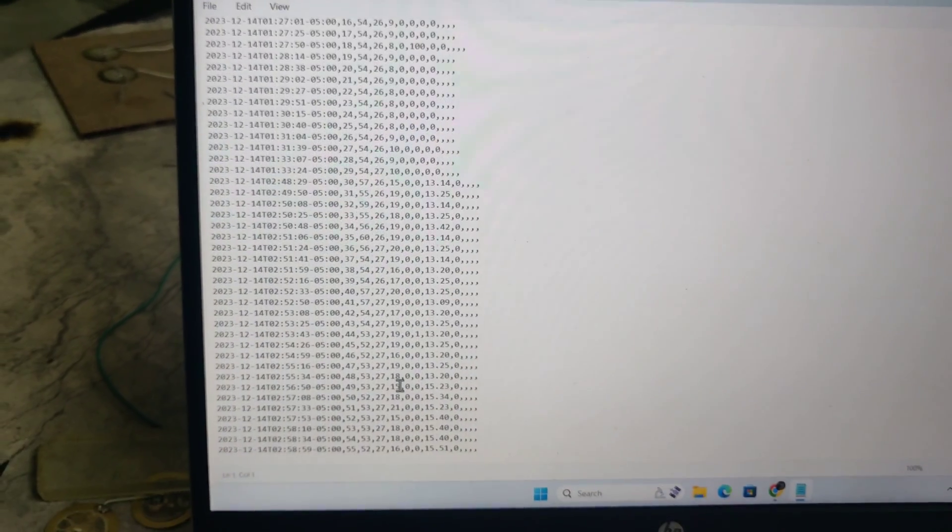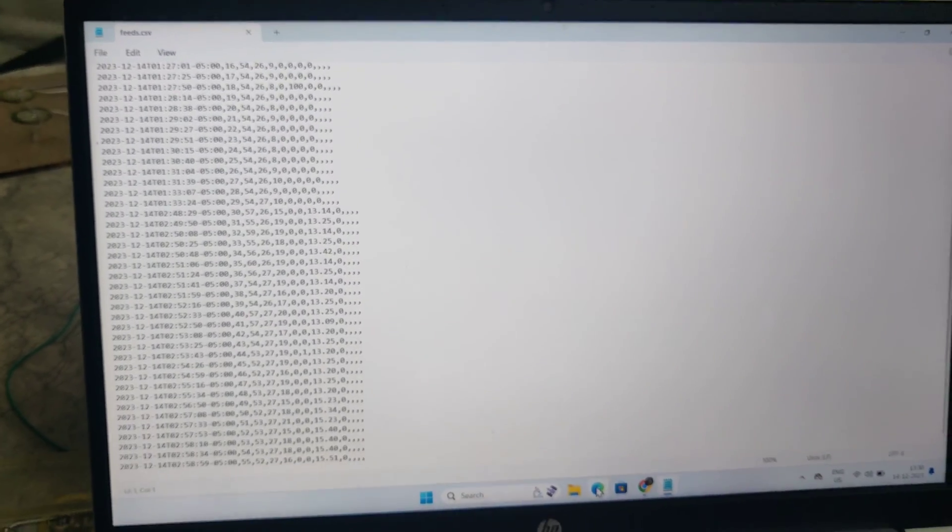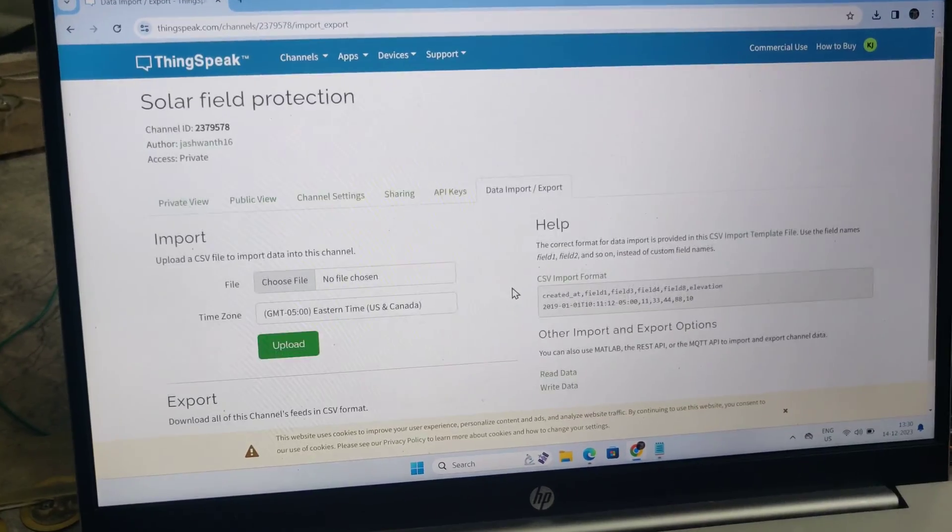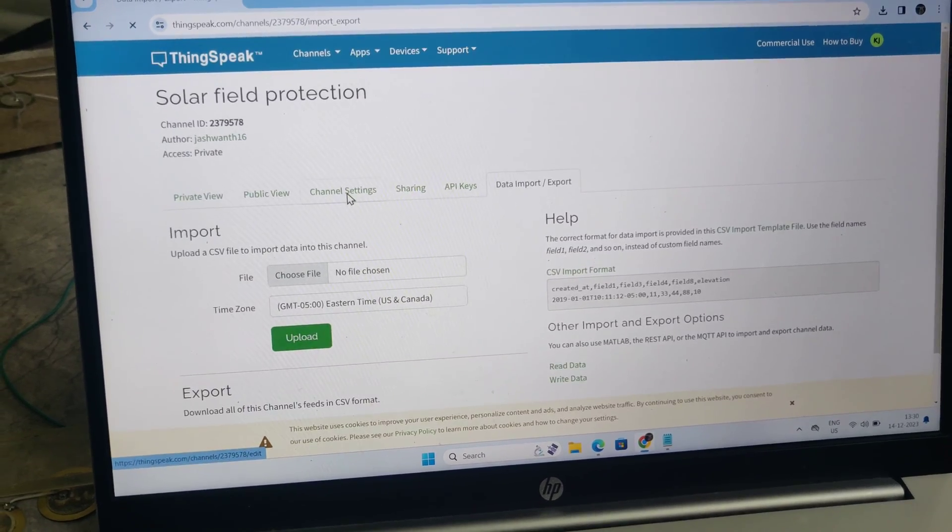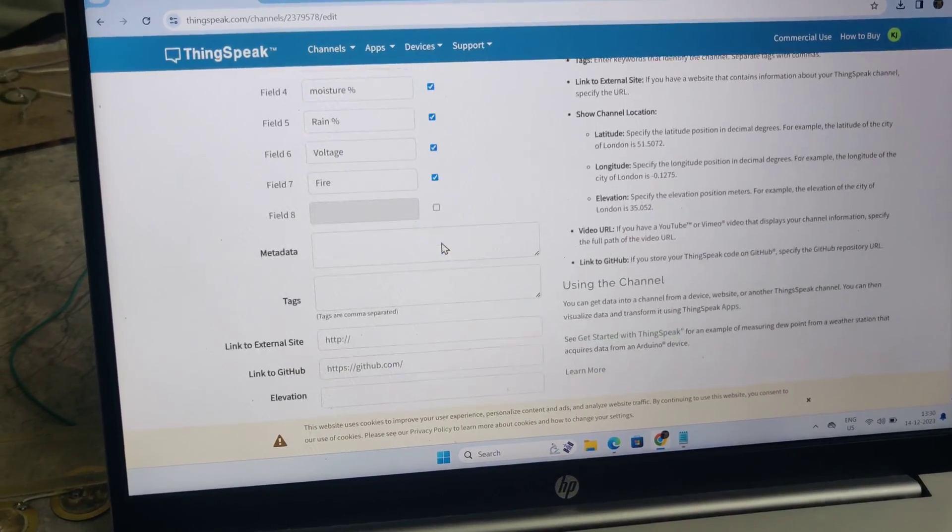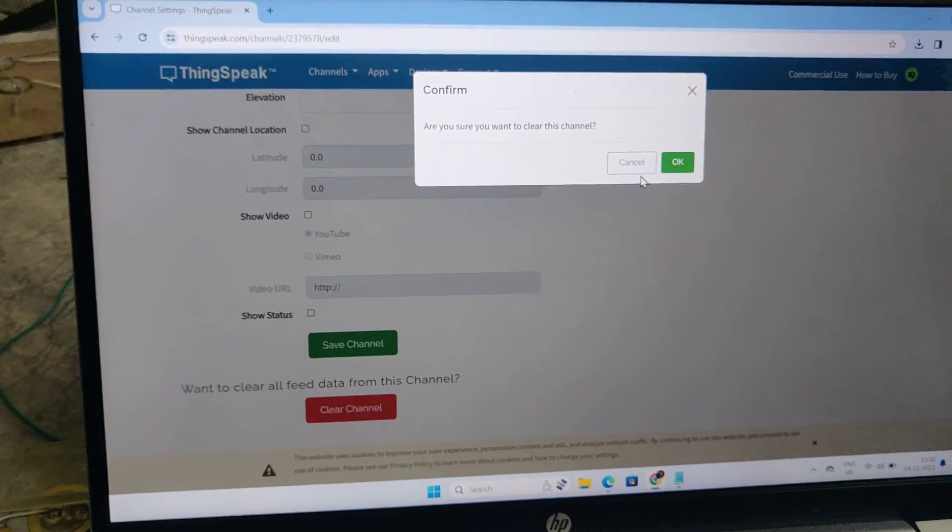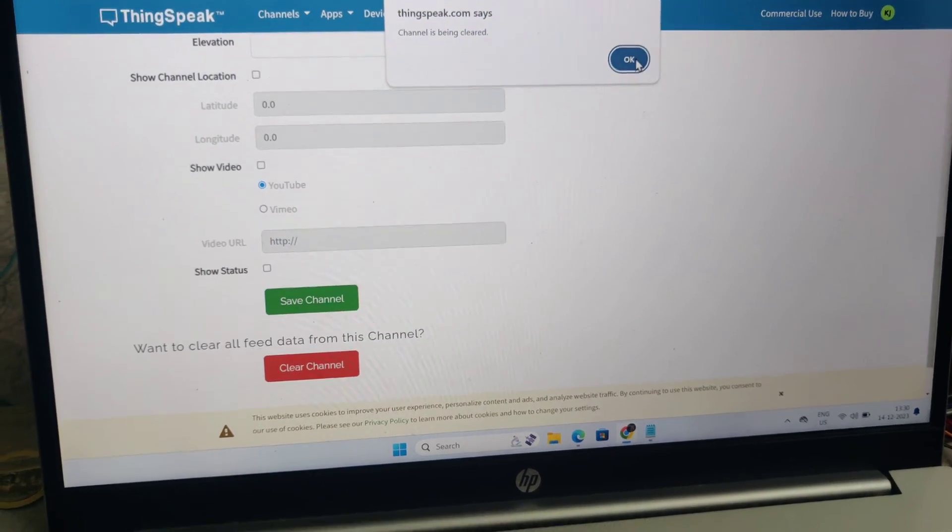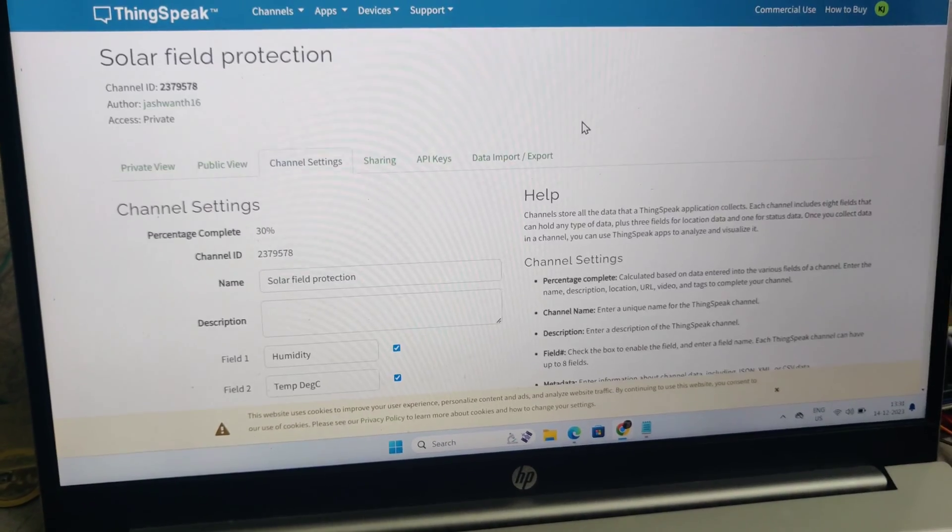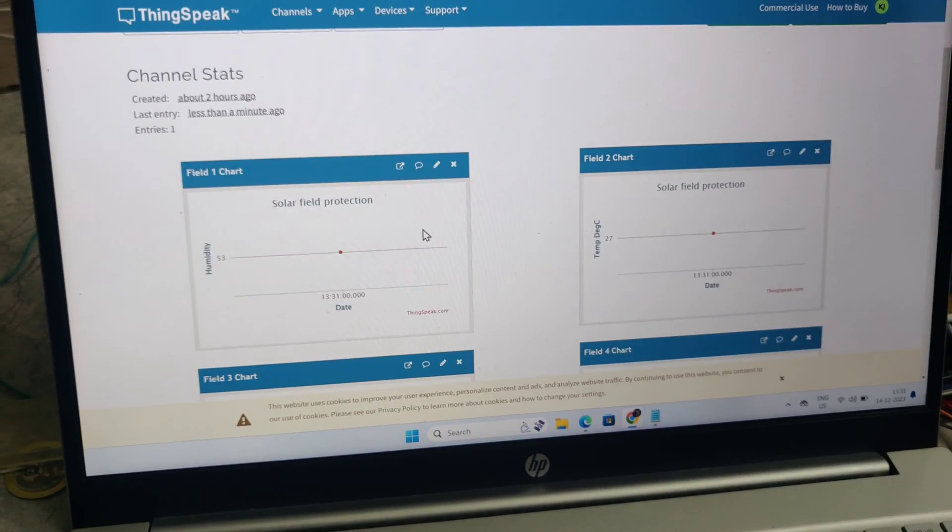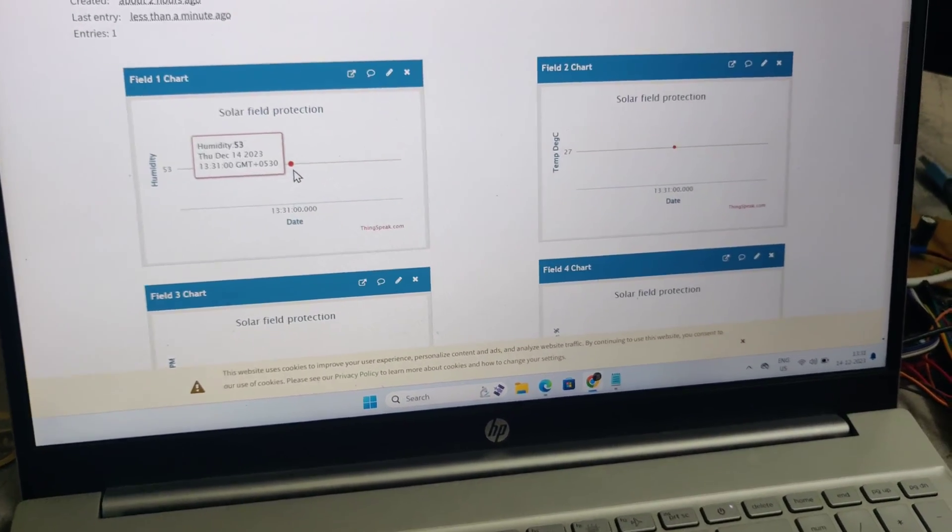This data can be accessed from anywhere in the world. After taking this backup download, you can erase the data. Go to channel settings and select 'clear channel'. Don't delete or do anything else, only clear channel. After clearing, go to private view to access live data. Now the old data is erased and new data just arrived.